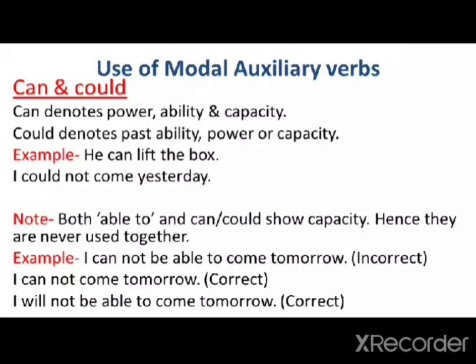Let us see some examples. 'He can lift the box.' 'I could not come yesterday.' Important note: both 'able to' and 'can/could' show capacity, hence they are never used together. For example, 'I cannot be able to come tomorrow' is incorrect. The correct forms are: 'I cannot come tomorrow' or 'I will not be able to come tomorrow.' In these two ways, we can use the words correctly.